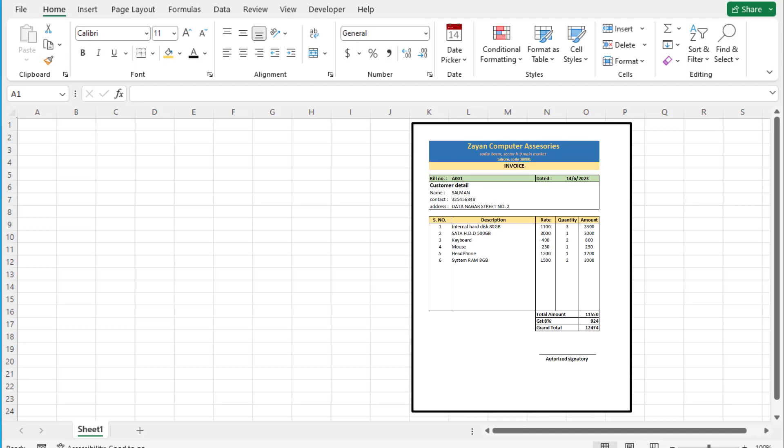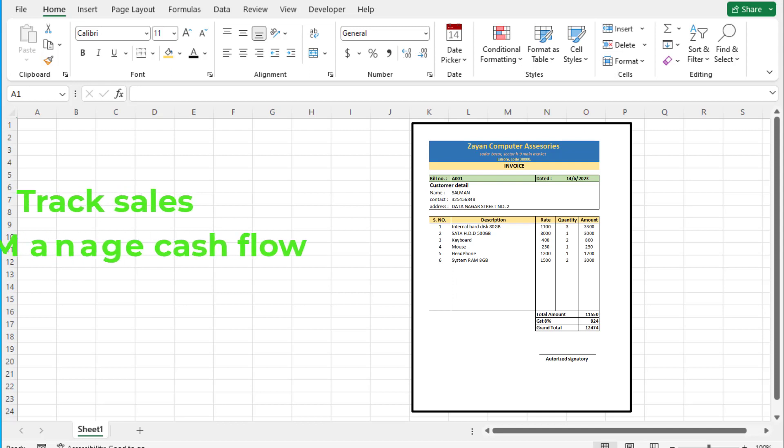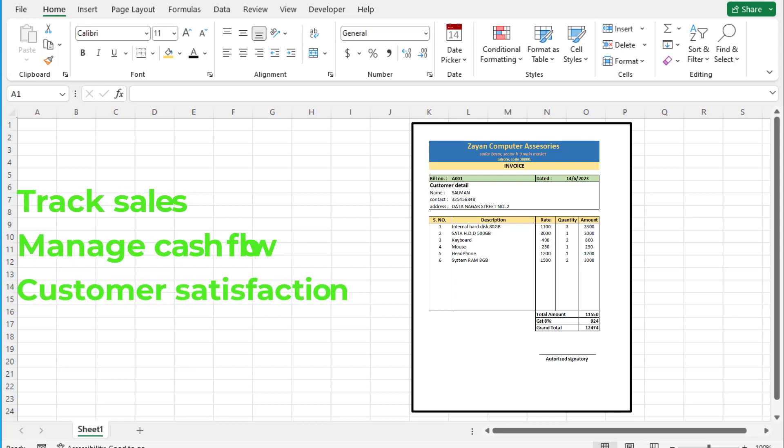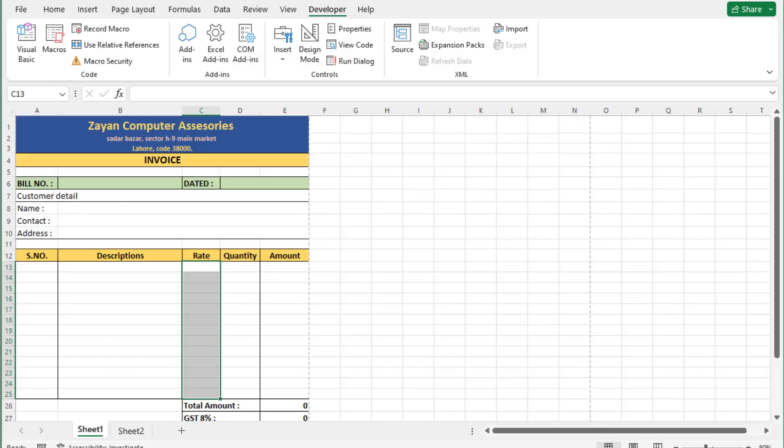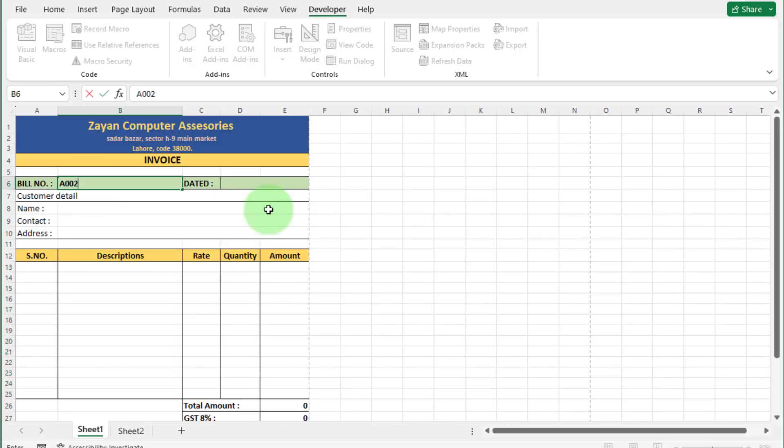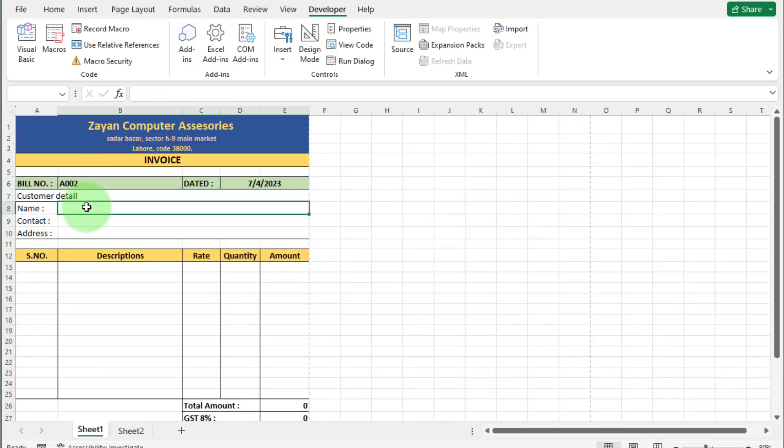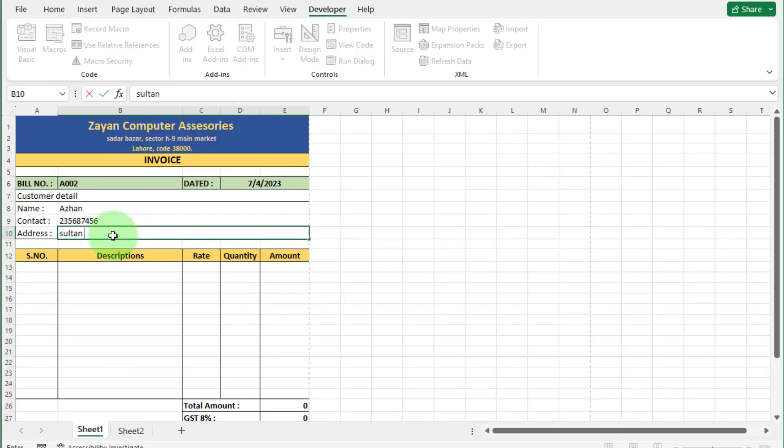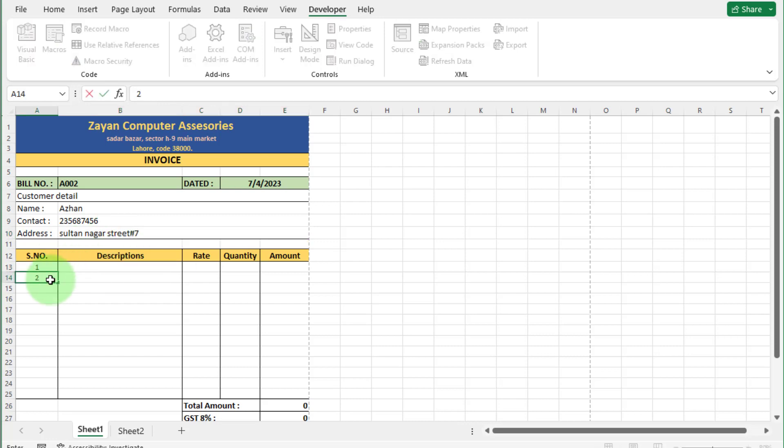Invoices are an important part of any business. Mostly companies use it to track sales, manage cash flow, and improve customer satisfaction. In this video, we generate automatic invoice in Excel by using formulas and macro.